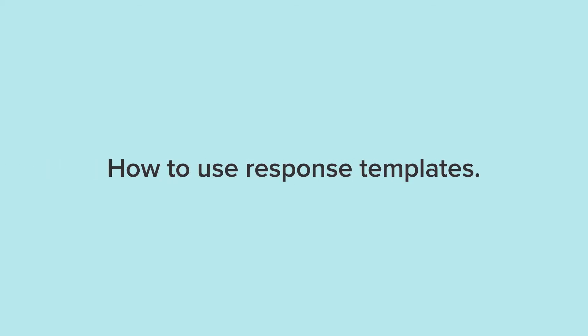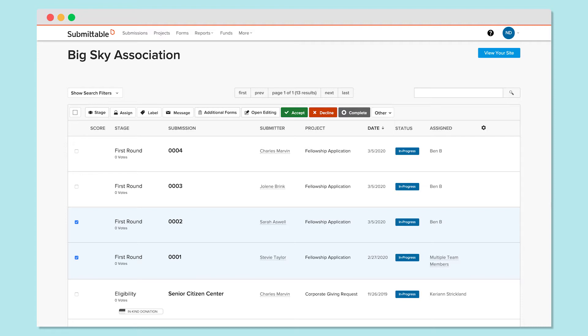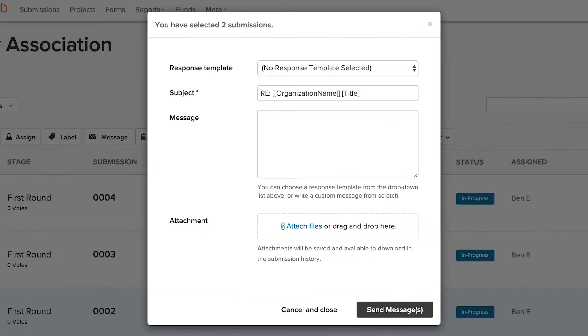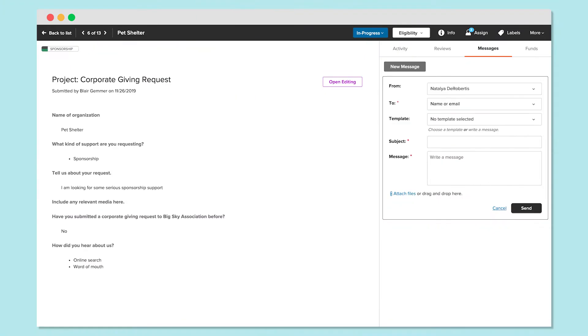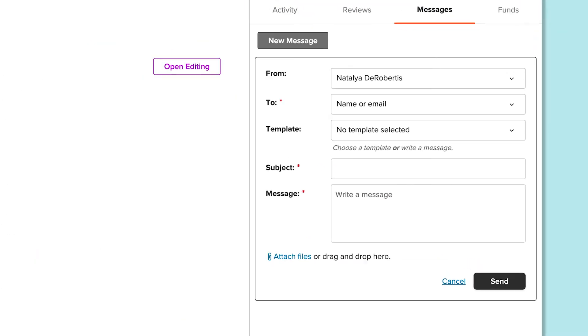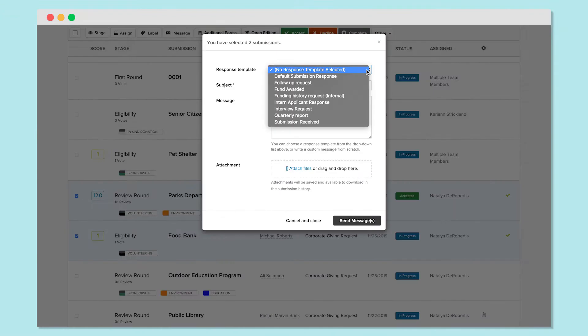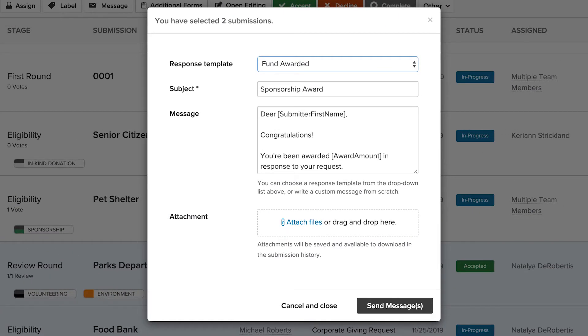Let's go over how to use response templates. Response templates are a convenient tool that you can use to personalize bulk messages to your submitters and your team. They allow you to curate automated responses, updates, and requests, so you can save time while also fostering a professional and courteous relationship with your applicants.